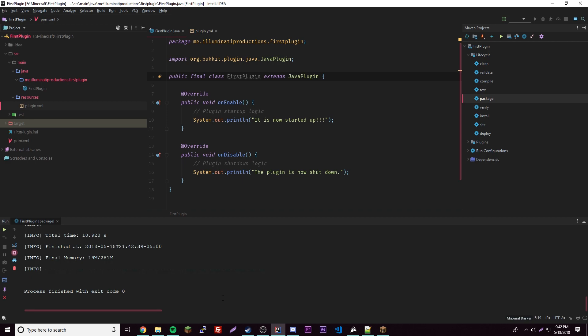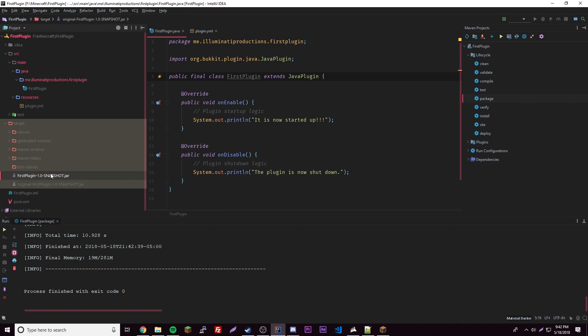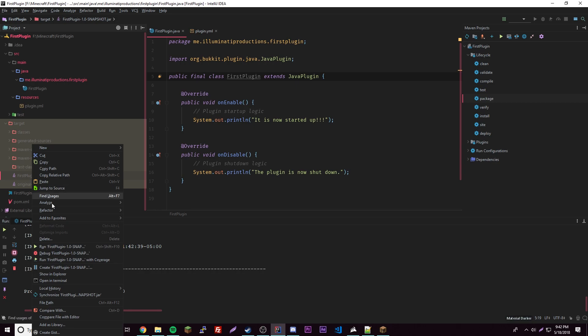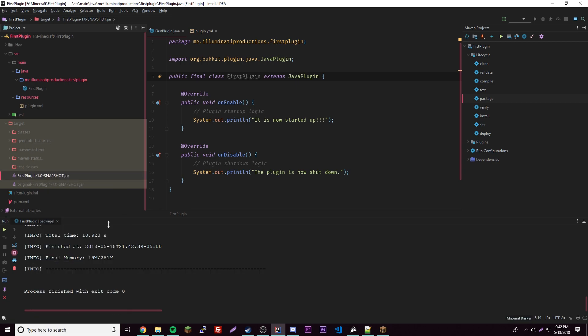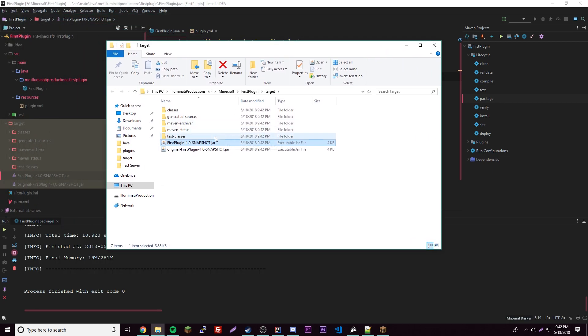Now it's done. We can open this up here, the Target. This is where our plugin is outputted here. This is our plugin right here. This is our official plugin, so right click this and then Open, Show in Explorer. This will open our file explorer here and then now we can access it and move it to wherever you want to have it.